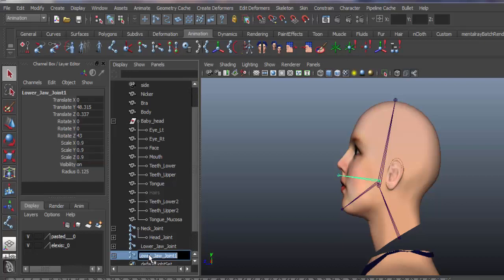Naming it upper jaw joint. This will be the central joint so doesn't need to be named right and left.